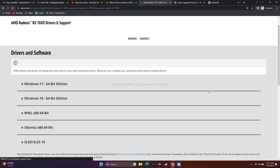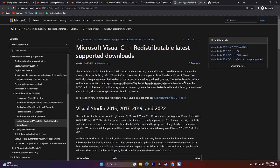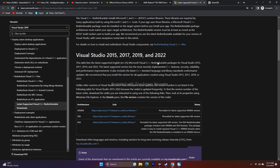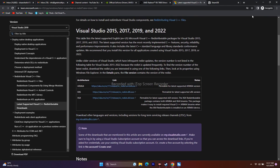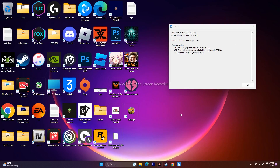If the issue is still not resolved, try installing Microsoft Visual C++ Redistributables. A link will be provided in the description — download, install, restart the PC, and try launching the game.